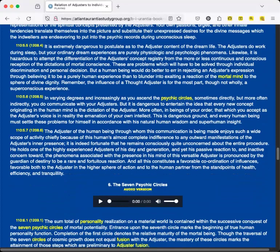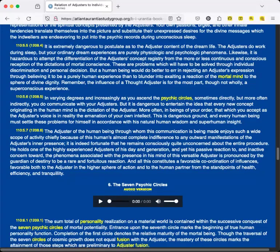It is extremely dangerous to postulate as to the Adjuster content of the dream life. The Adjusters do work during sleep, but your ordinary dream experiences are purely physiologic and psychologic phenomena. Likewise, it is hazardous to attempt the differentiation of the Adjuster's concept registry from the more or less continuous and conscious reception of the dictations of mortal conscience. These are problems which will have to be solved through individual discrimination and personal decision. But a human being would do better to err in rejecting an Adjuster's expression through believing it to be a purely human experience than to blunder into exalting a reaction of the mortal mind to the sphere of divine dignity. Remember, the influence of a Thought Adjuster is, for the most part, though not wholly, a superconscious experience.